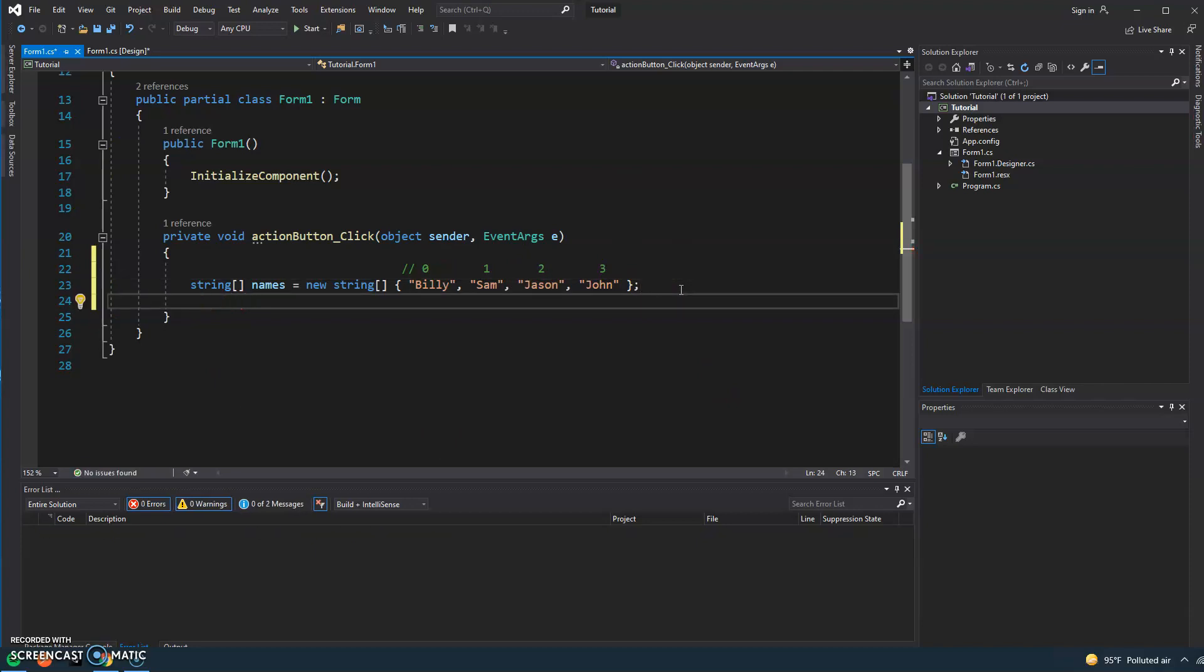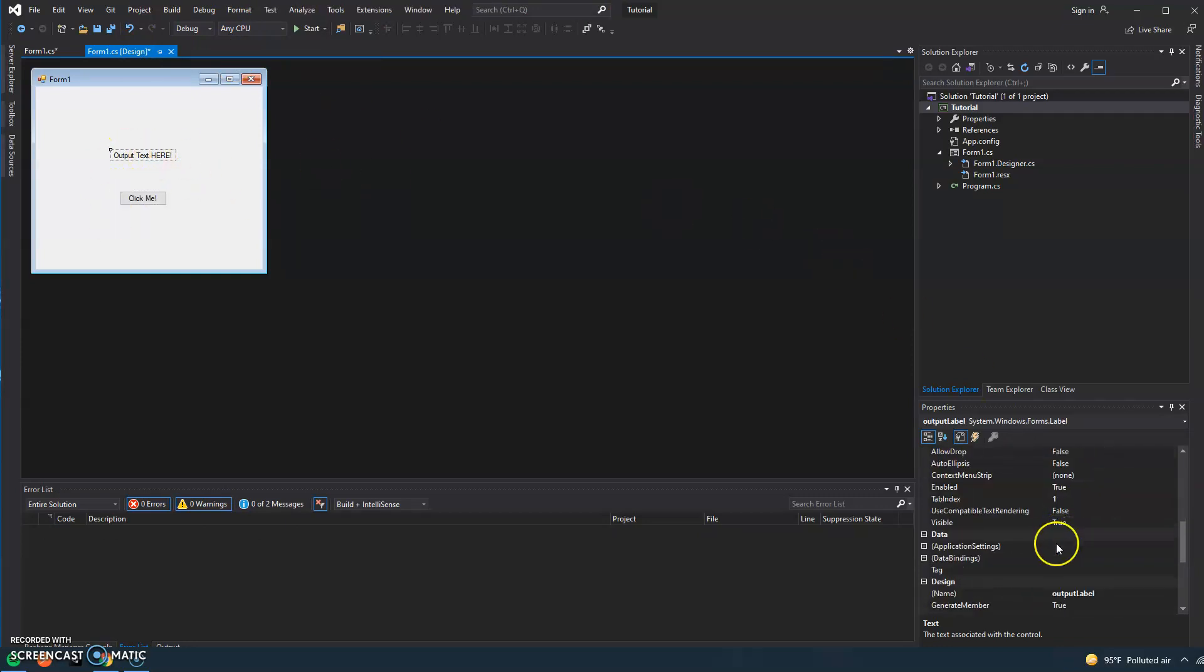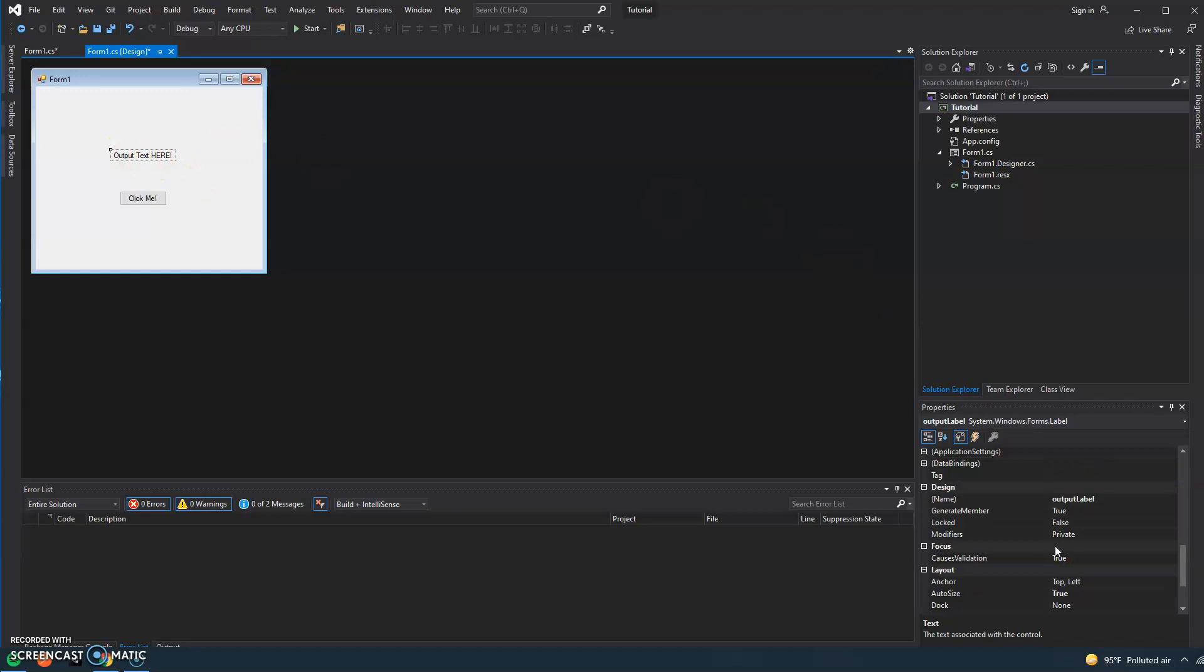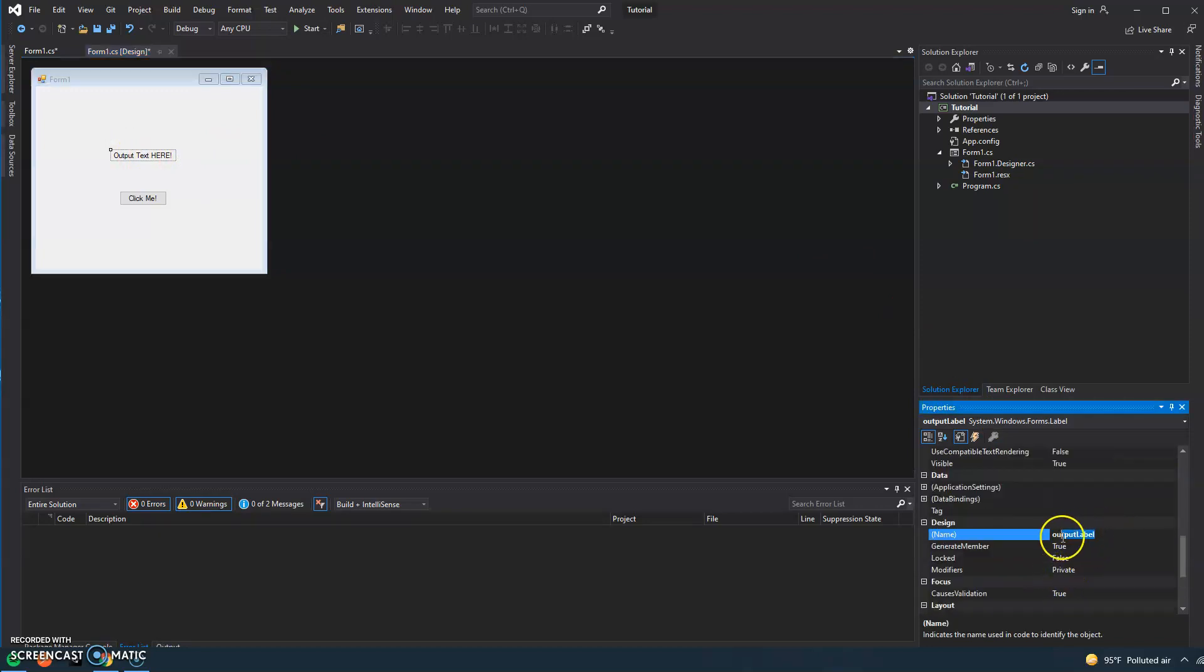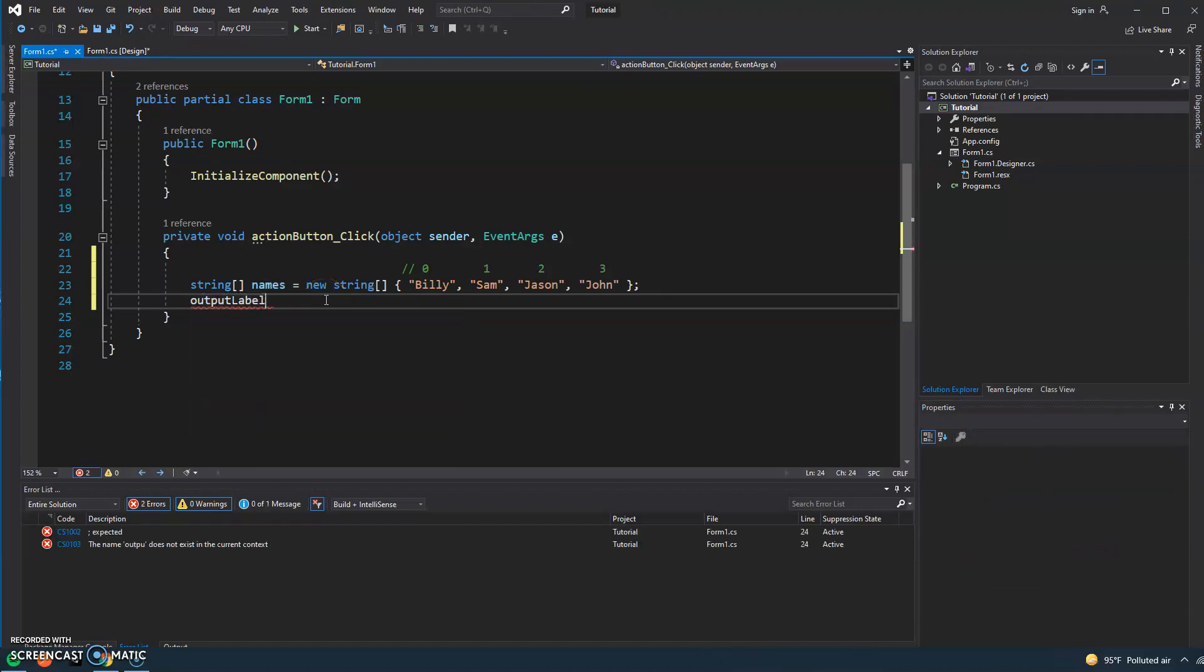When we click the button, we're going to go ahead and update this label here. And the name of the label I've gone ahead and named is output label.